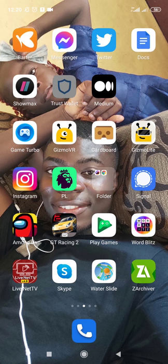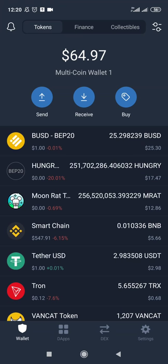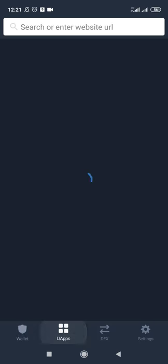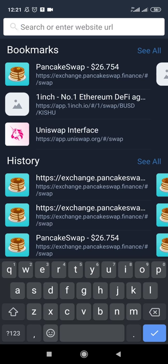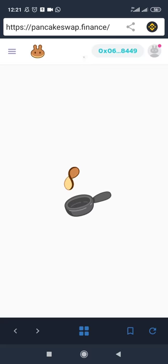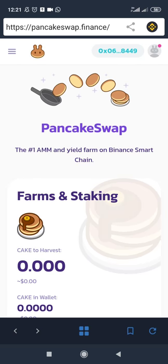We are heading to Trust Wallet now and are going to access the PancakeSwap website. As you can see, this is my Trust Wallet dashboard — I have a good number of coins already. To go to PancakeSwap, you go through the DApps browser and navigate to pancakeswap.finance. Type it there and wait for it to load. Once on PancakeSwap, look to the top right, click on the Ethereum icon, and select Smart Chain. It will connect to your smart chain on Trust Wallet automatically.